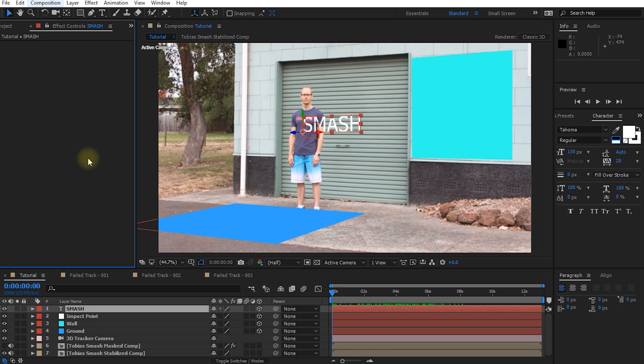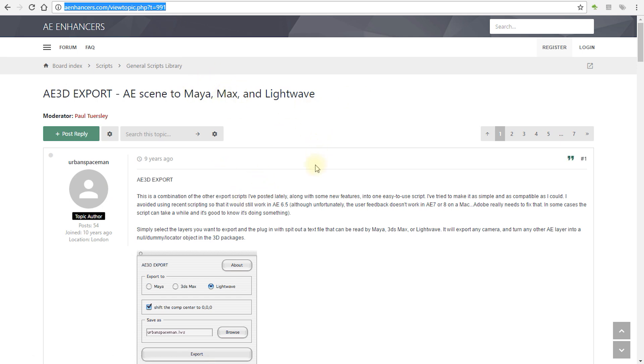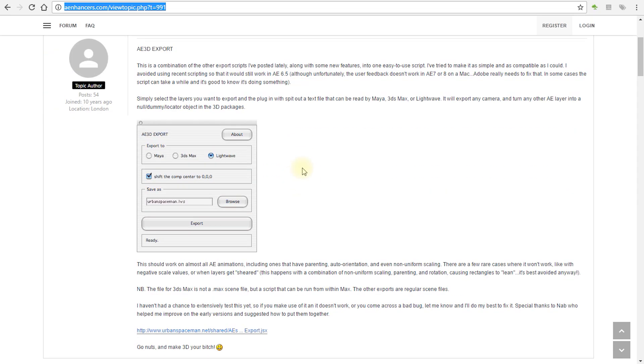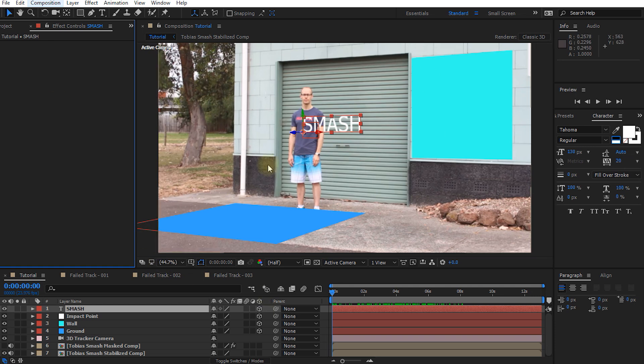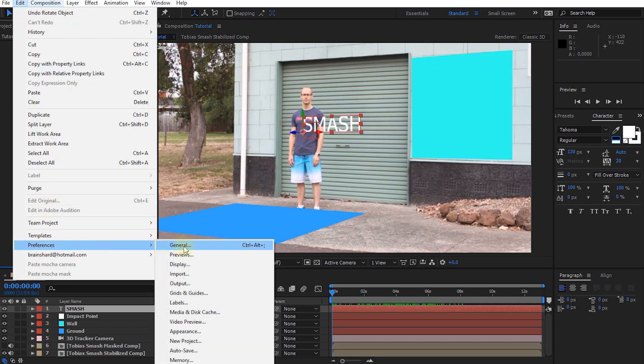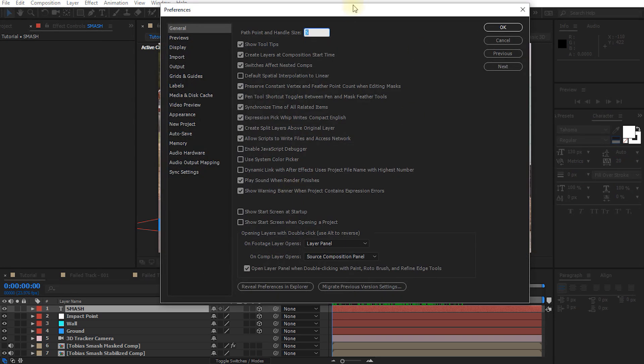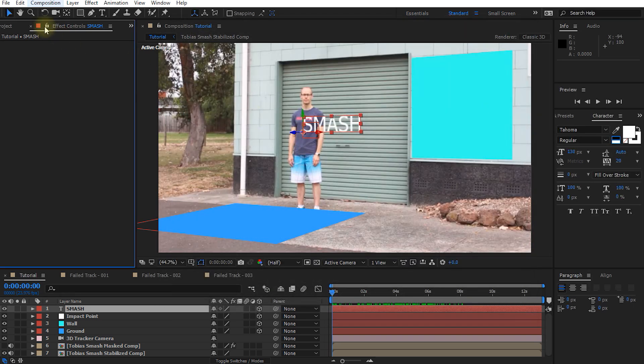Unfortunately After Effects has no easy way to export to them however there's a script that you can use on the aeenhancers.com website and I'm going to put a link to that in the description of the video that will export the 3D camera data from After Effects into Maya, Max or Lightwave or any other program that can read these formats so I'm going to put a link to this script in the description of the video and the way to use this script in After Effects first off you need to come into edit and preferences general and this is very important otherwise the script will not be able to run you need to say allow scripts to write files and access networks because obviously the export script is going to try to write a file to your local file system and if it can't it will not be able to run so make sure you have this option enabled hit ok.